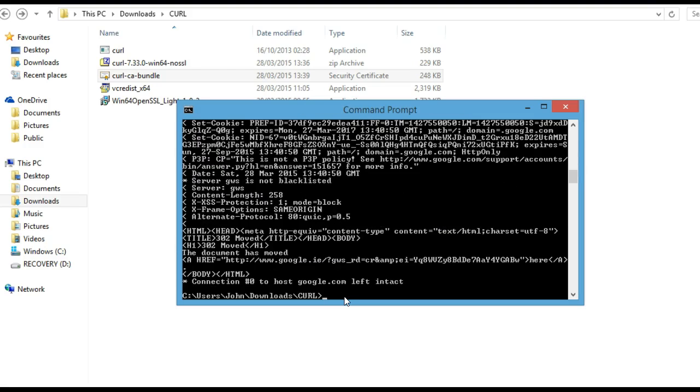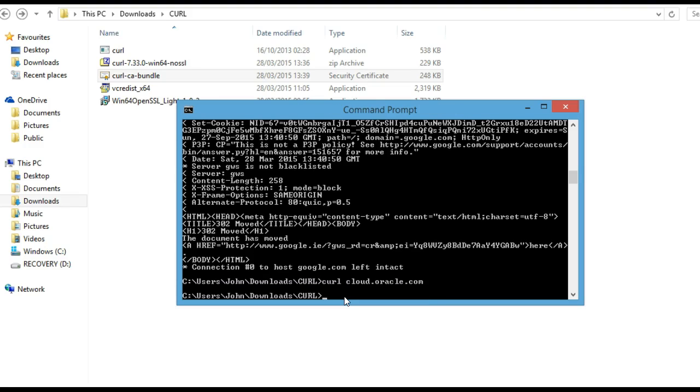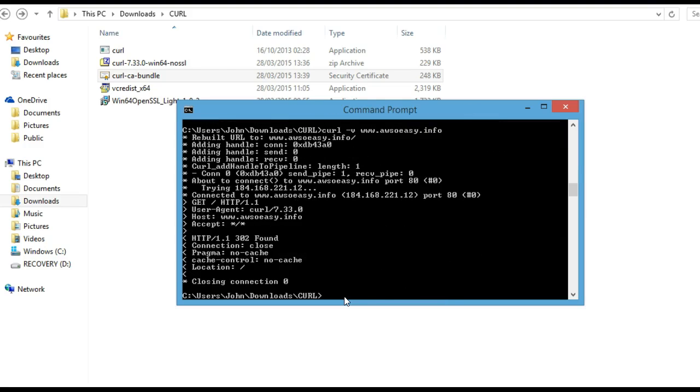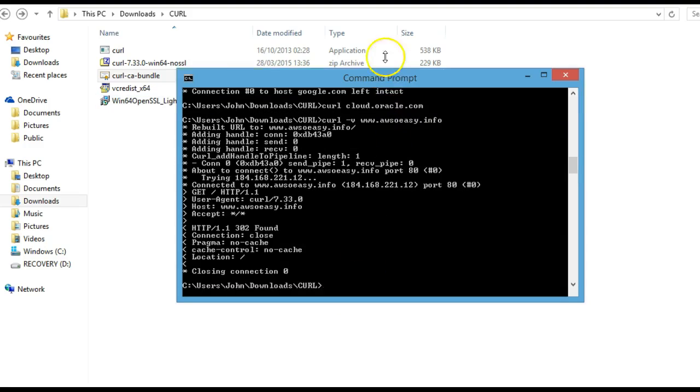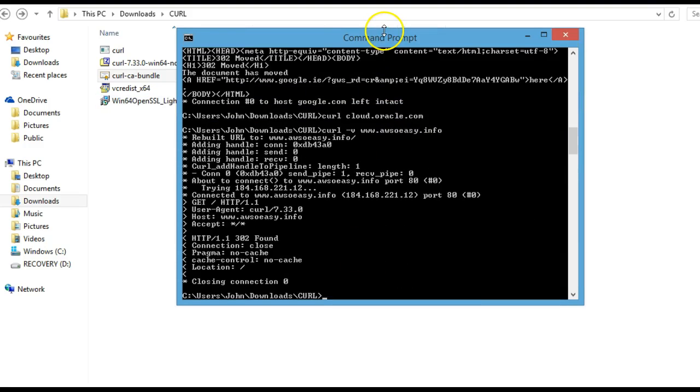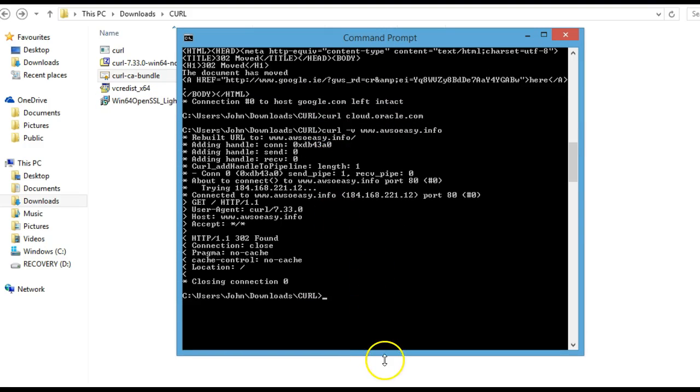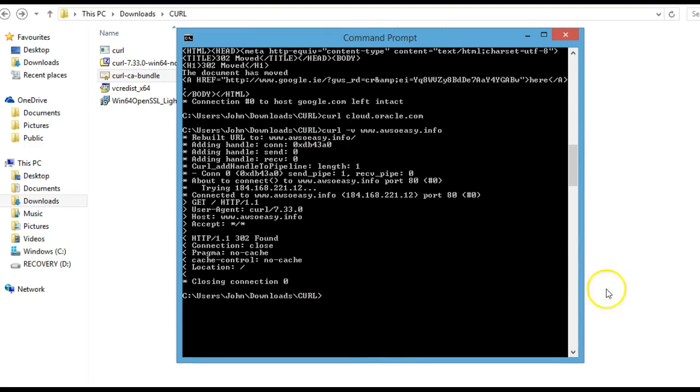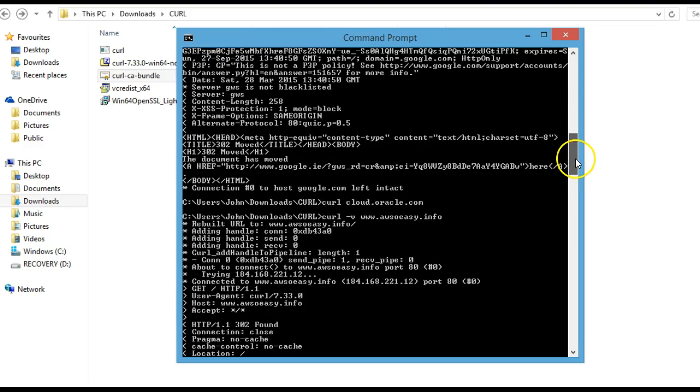If we want to run a different one, we can run cloud.oracle. cURL can give us different useful information. If we run this command, you can see the output and we can see that this domain name is redirected.